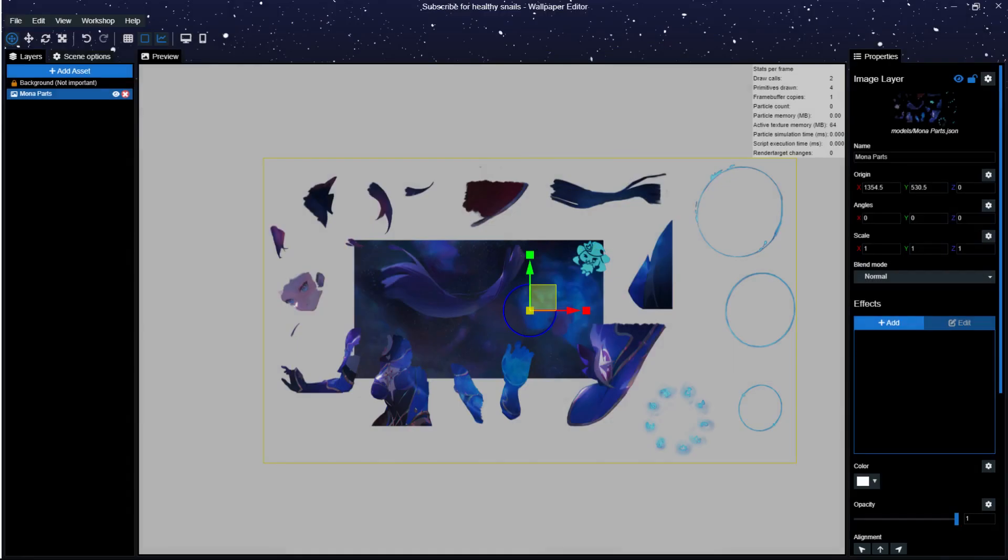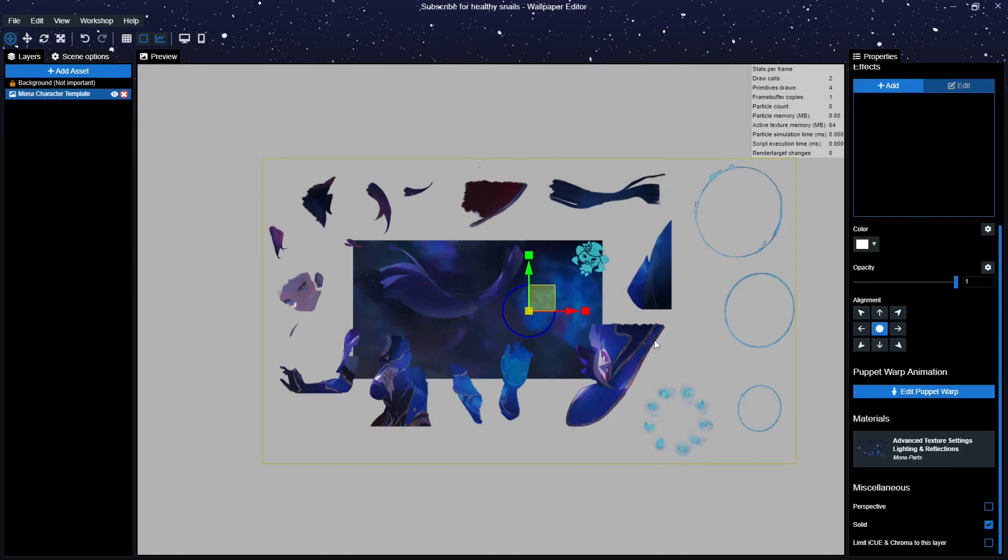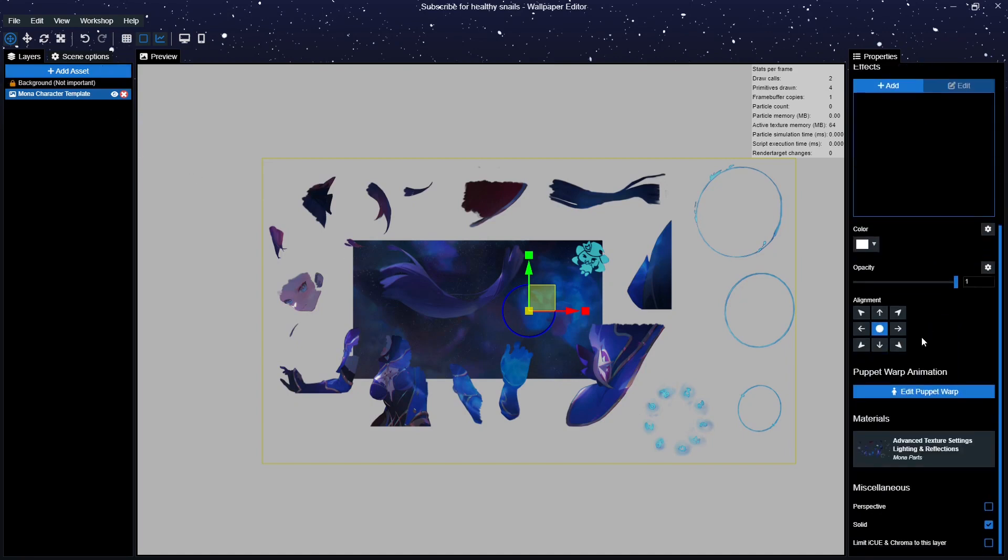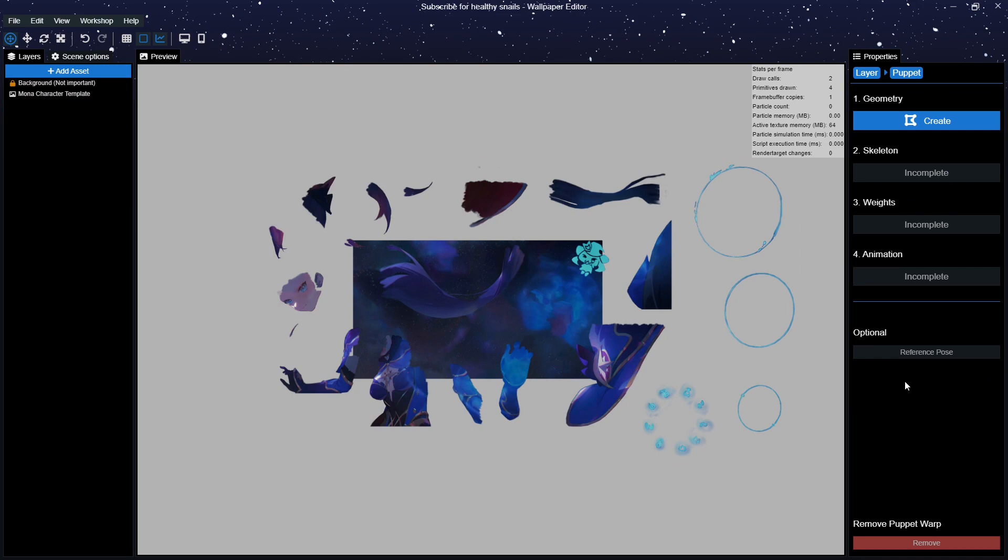So here it is, our starting point. I've imported the background of the image and the character template already. The first step is creating a skeleton. In order to do this we select our character template on the left side and scroll down on the right side. Then press Edit Puppet Warp.